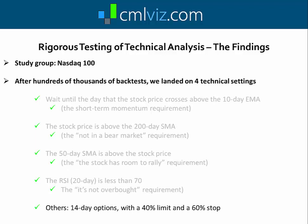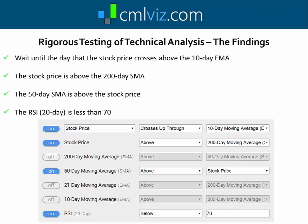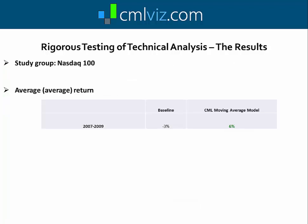Some other optimal settings we discovered: we want to look at 14-day options — so really short trades — and use a 40% limit and a 60% stop. As you'll see from the results, having a limit smaller than the stop still leaves us with larger wins than losses; it just gives us a better win rate. In Trade Machine, we set the stock price crossing up through the 10-day moving average, the stock price above the 200-day moving average, the 50-day moving average above the stock price, and the RSI below 70.